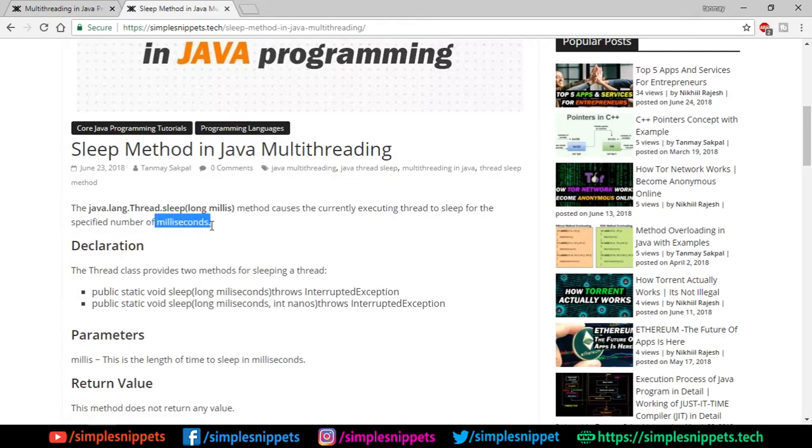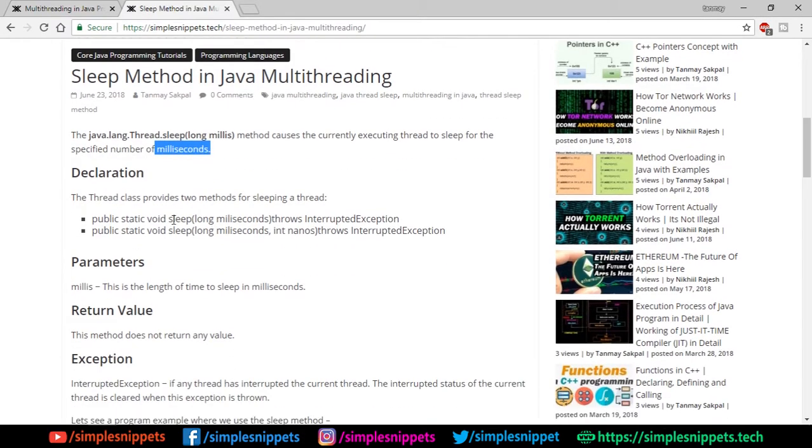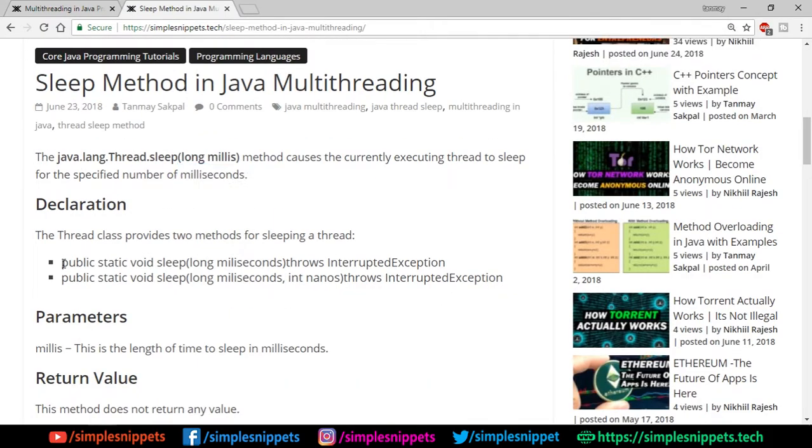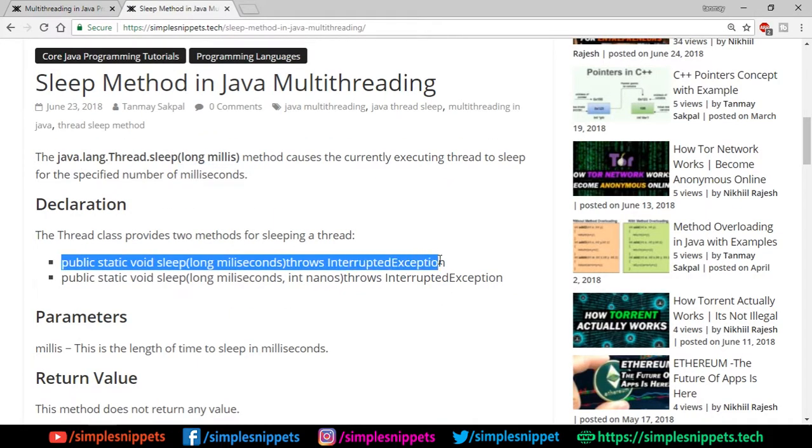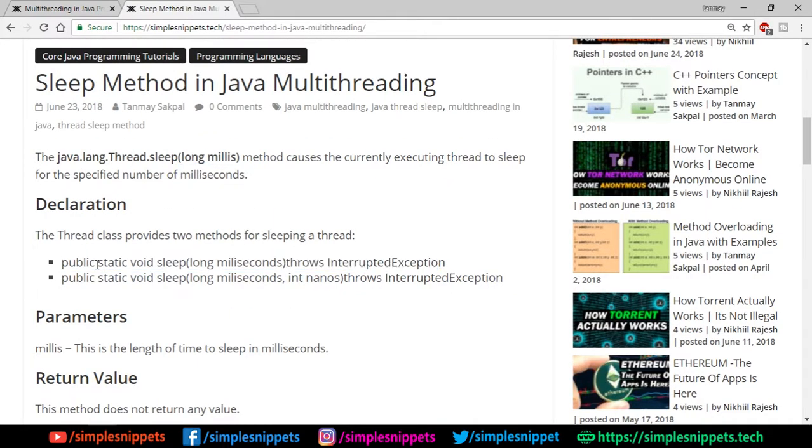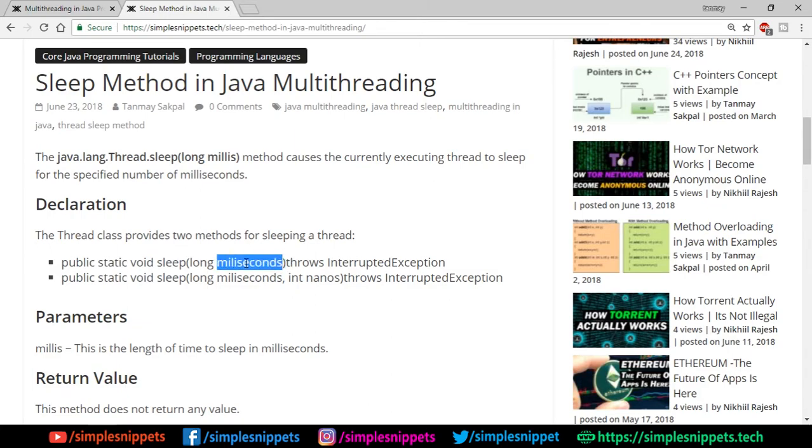This is how the method looks like - let me zoom in. This is the signature of the method: public static void sleep, and it takes a long parameter which is in milliseconds. You have to pass the number of milliseconds for which you want to make the thread sleep.